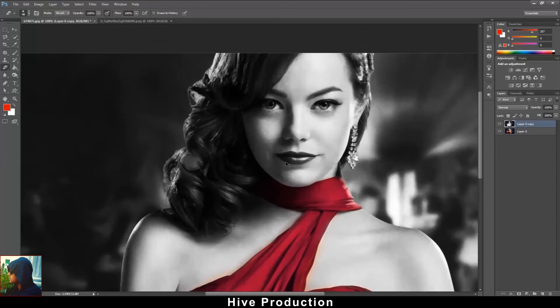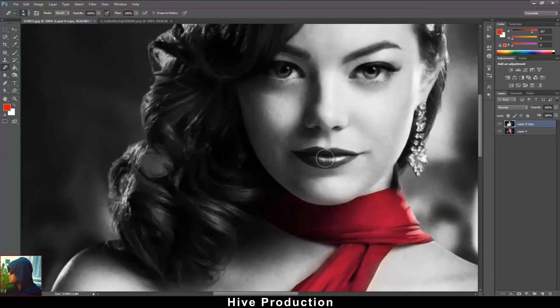Now it's time for the lips — I'm just trying to erase from the lips area as well.